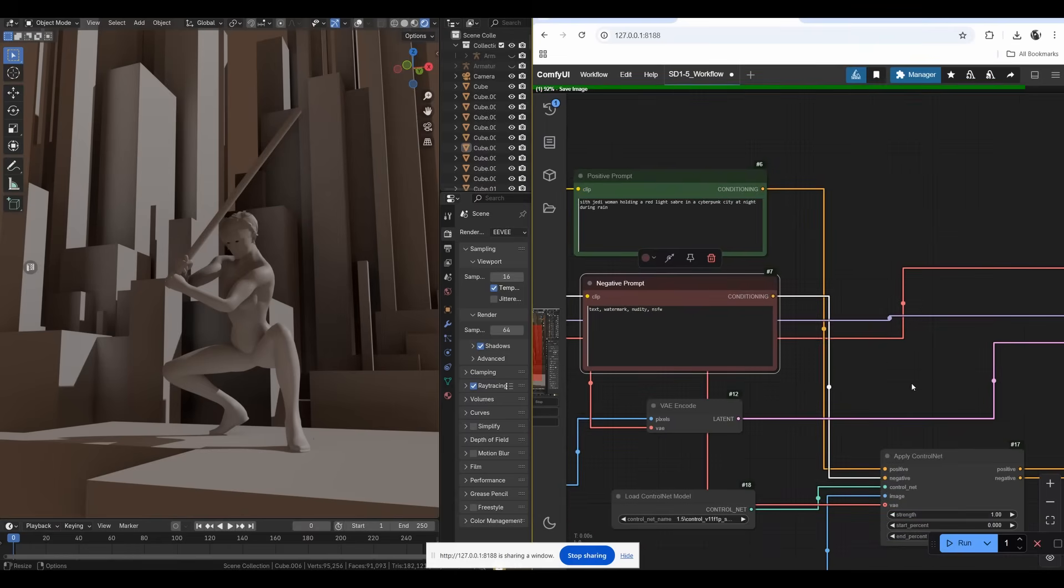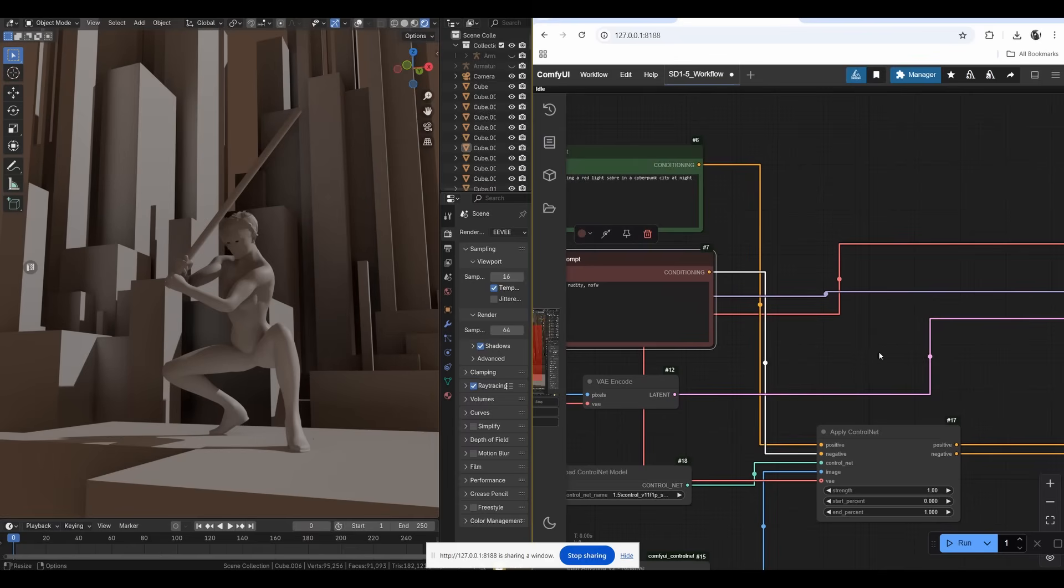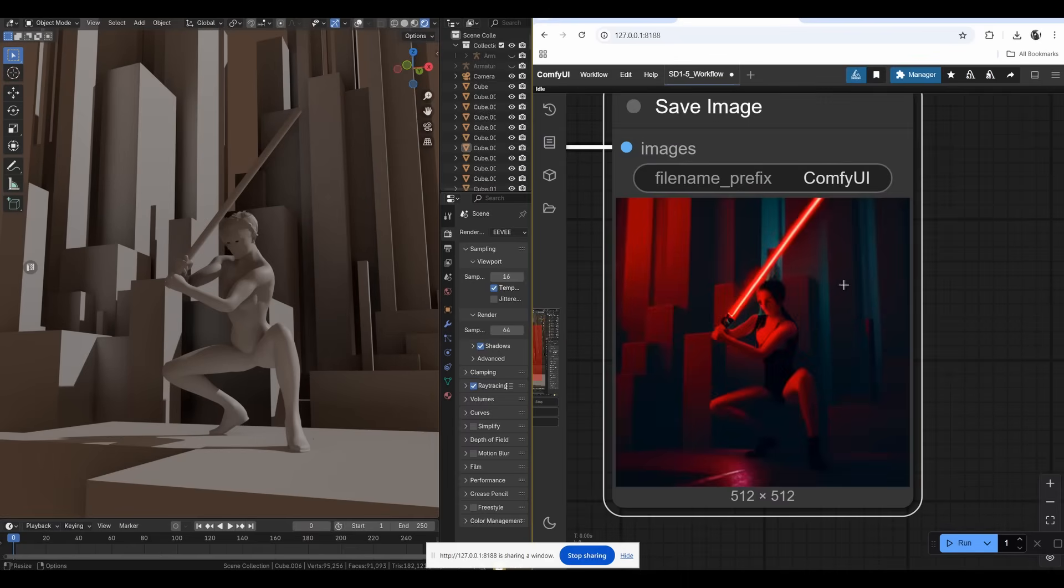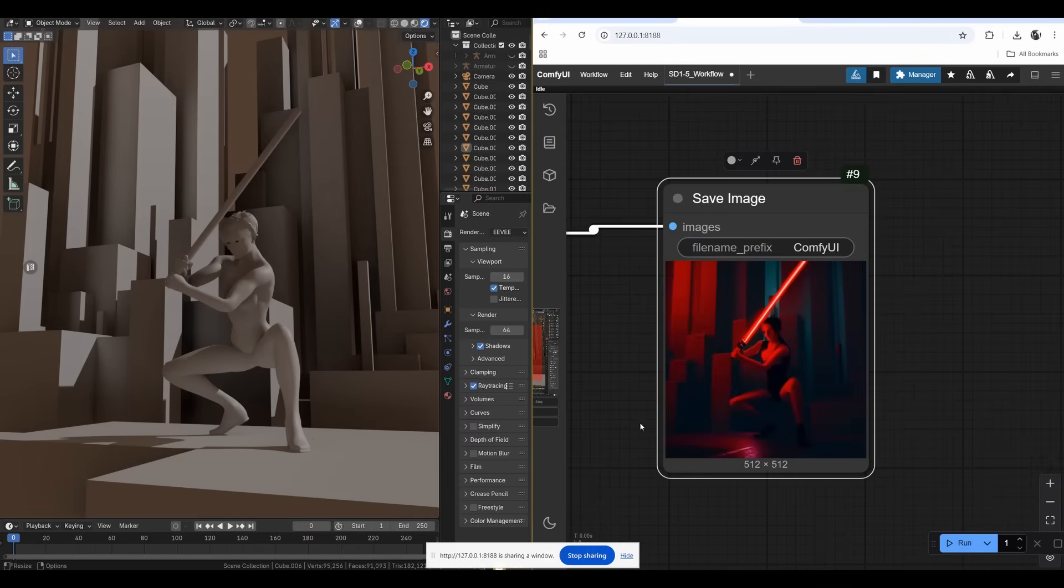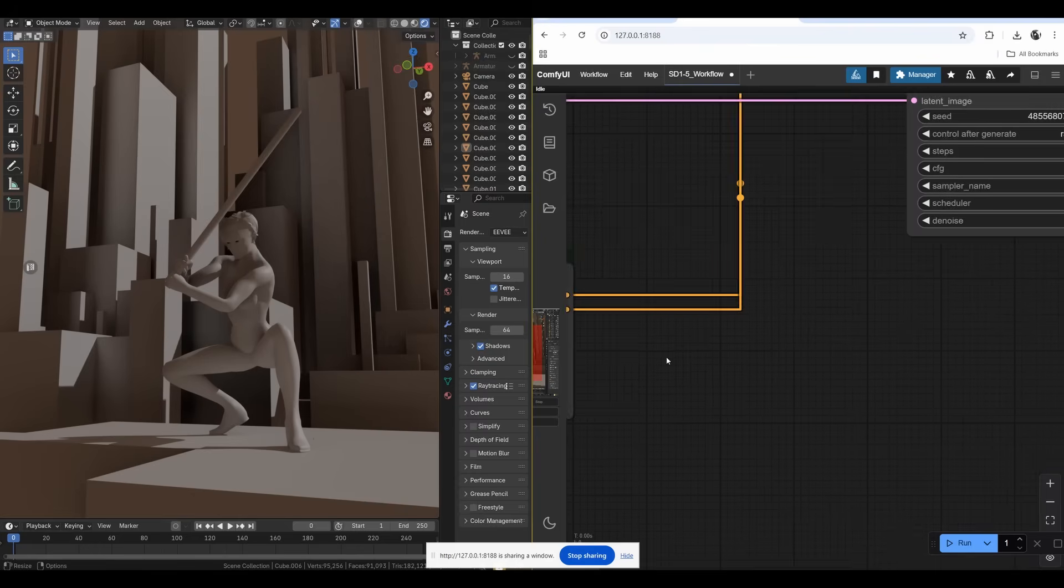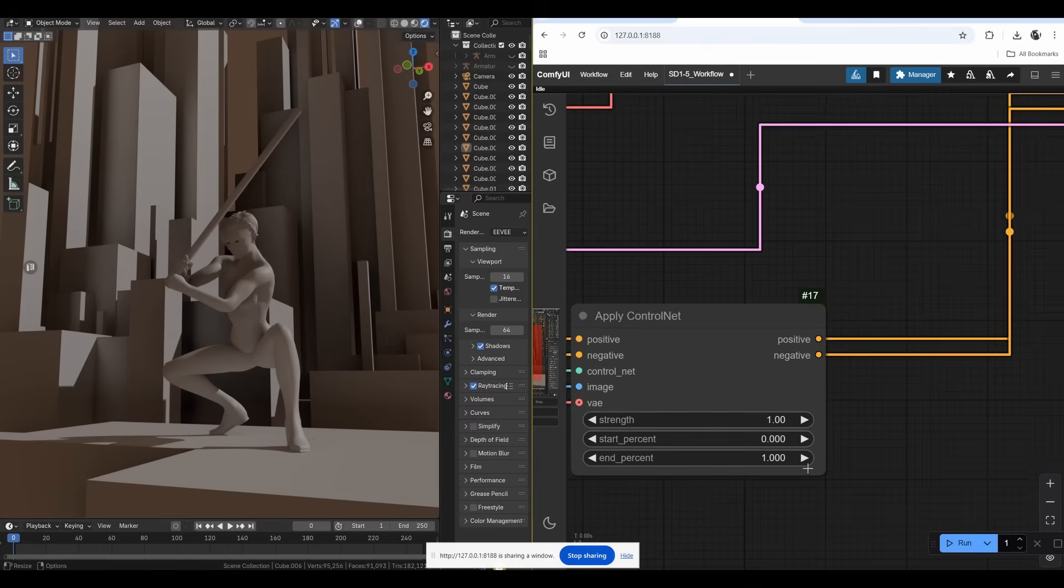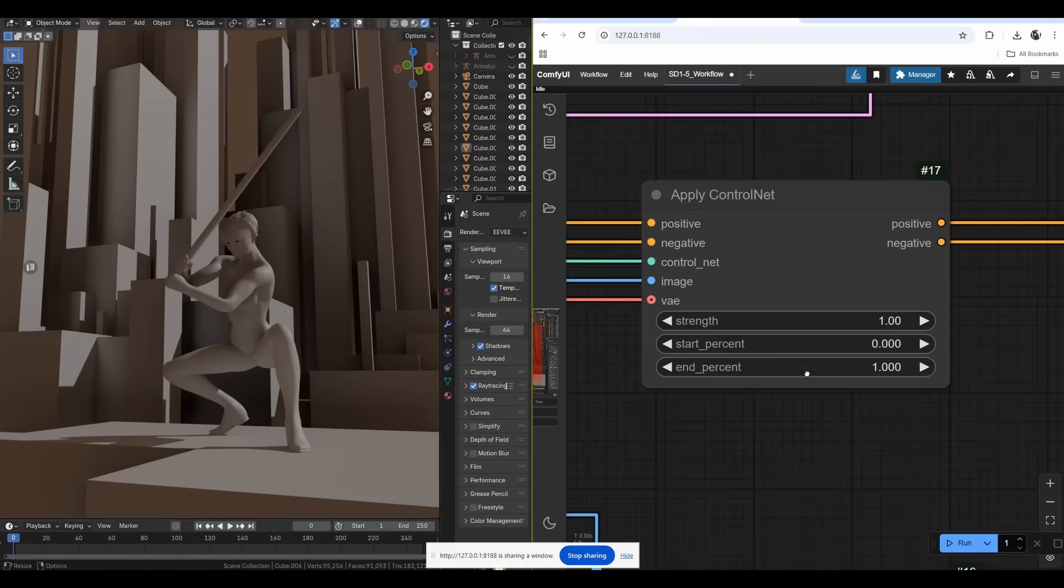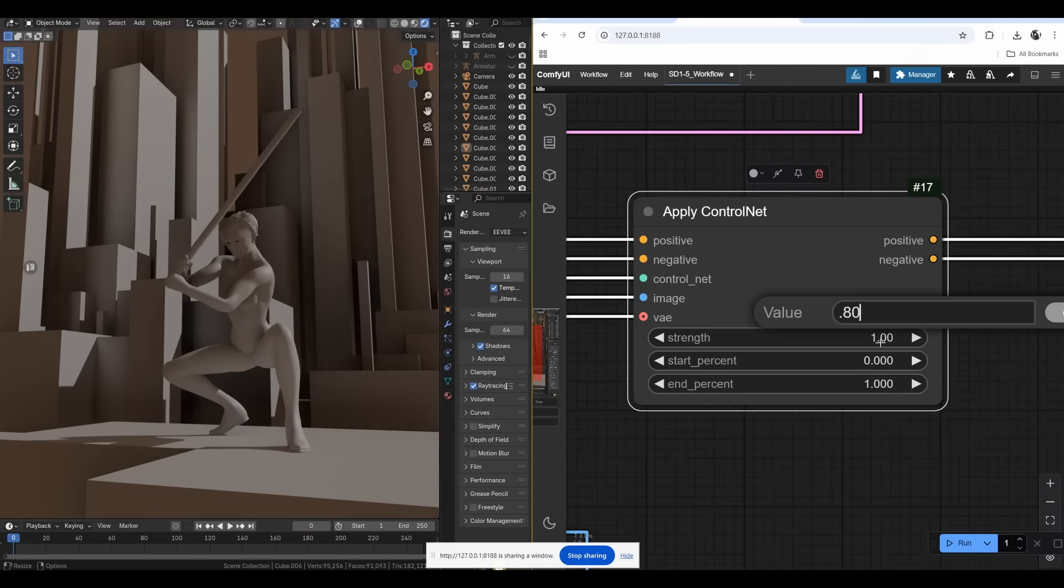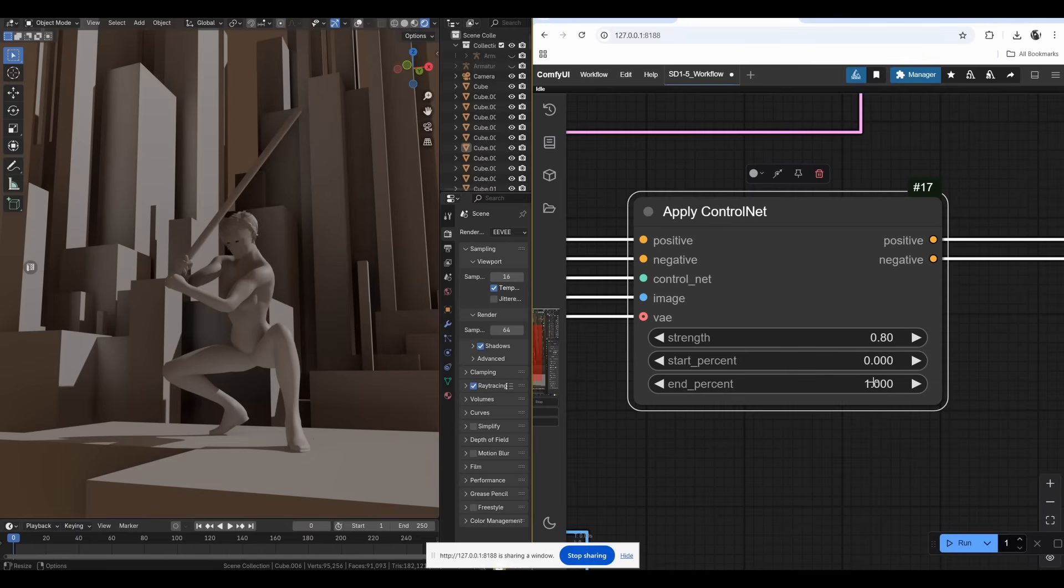I forgot to do the prompt so it's trying to do this kind of magic. Let's type in something more exciting. I typed in 'a woman holding a red lightsaber in a cyberpunk city at night during rain' and I added 'nudity' and 'not safe for work' in the negative prompt. We got a Stable Diffusion creation which is rather ugly.